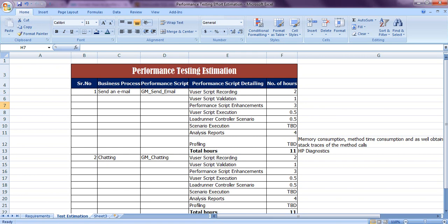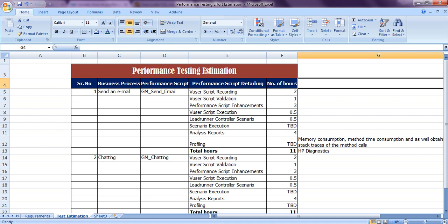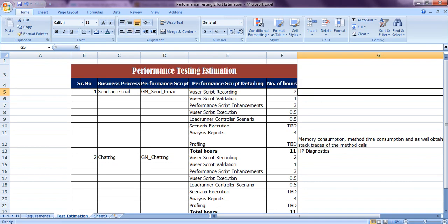Welcome to LoadRunner tutorials. Today we are going to see how to prepare performance testing estimation. Testing estimation means you have been given one requirement, and according to that business requirement you have to prepare proper scripting in Virtual User Generator, which is a component of LoadRunner. How much time you require depends on the number of employees or performance testers available.